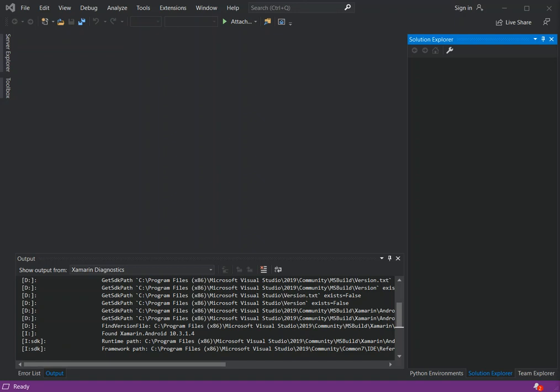Before we can start configuring the emulator, we need to make sure that we have a Xamarin development environment installed. We can check that by opening Visual Studio 2019 — the latest version. I've got mine open, so if you haven't, make sure you do.